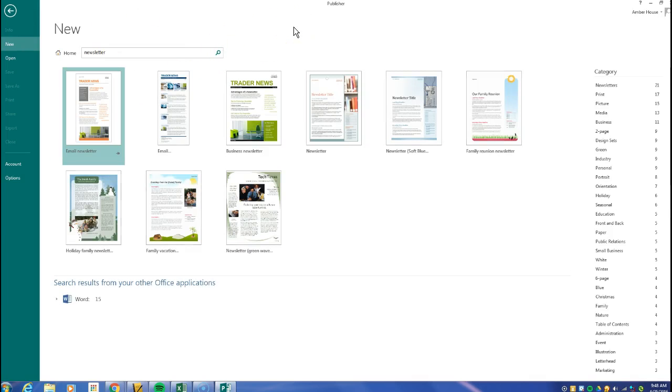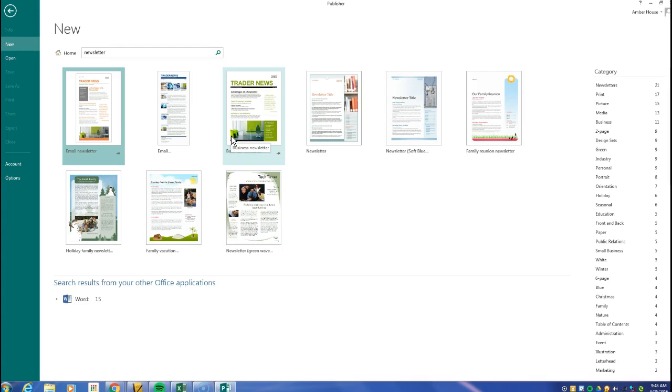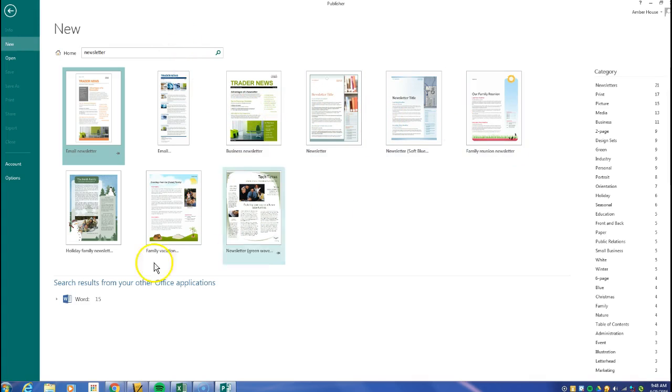Okay, you do not want email newsletter because we're not going to, you know, use that. We want the regular old newsletter. So it could be a business newsletter, newsletter, newsletter, any type of newsletter you like.